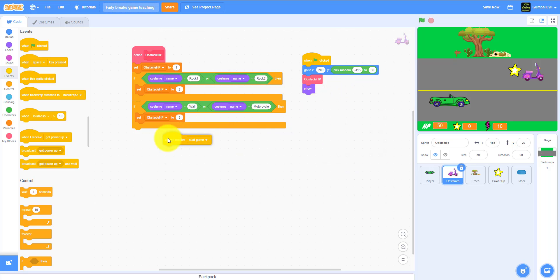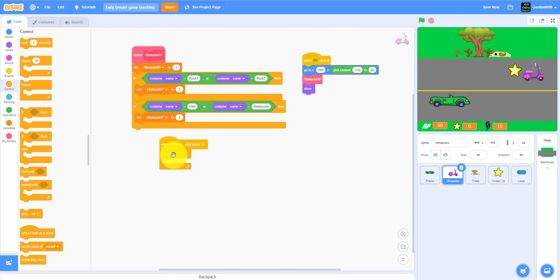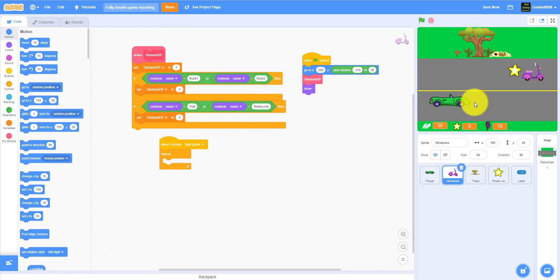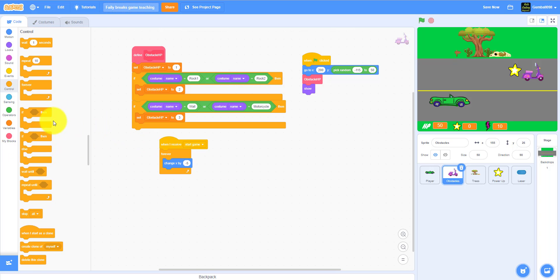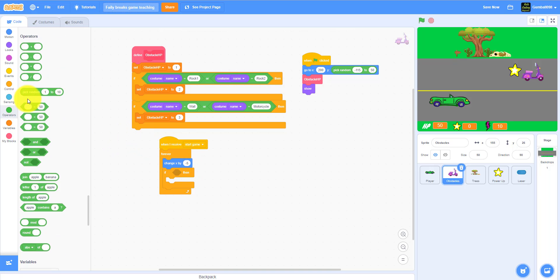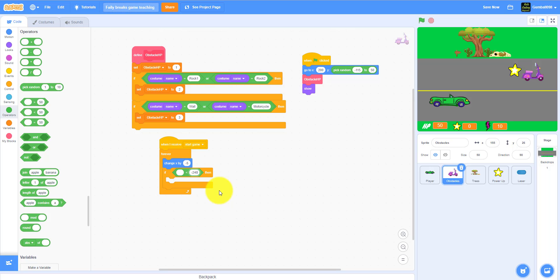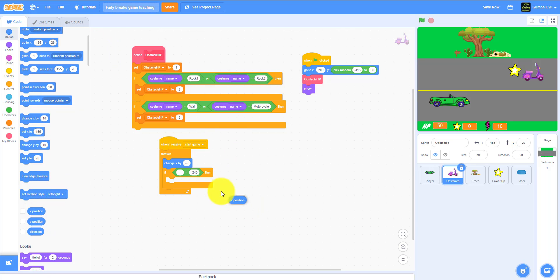When I receive obstacle destroy they'll hide. Now when I receive start game event it will go forever, change x by minus five, so it'll be moving to the left. You need an if-then statement: if the x position is less than negative 240.